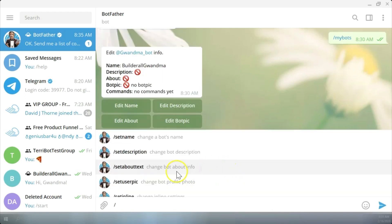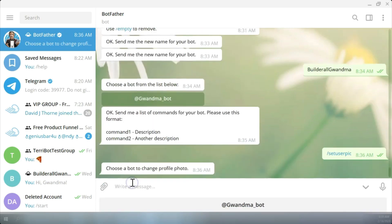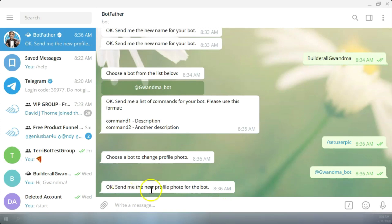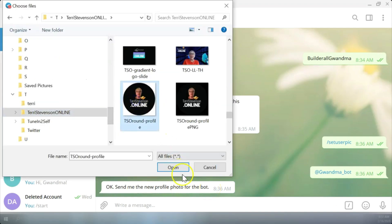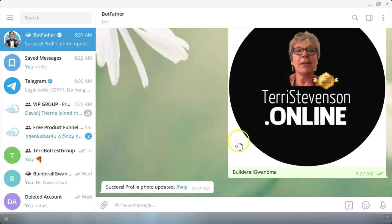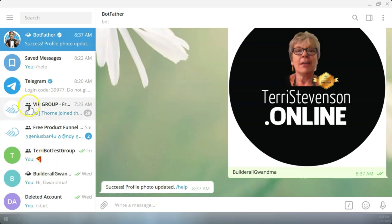Now I'm going to set up a user picture by going down my commands list, choosing that. I need to choose the bot first. That's the grandma bot. Now it says to send me the new profile photo for the bot. I'm going to use this photo. Send as photo and we'll put a caption on it of Builderall Grandma. That's a bit large, but it's up there.